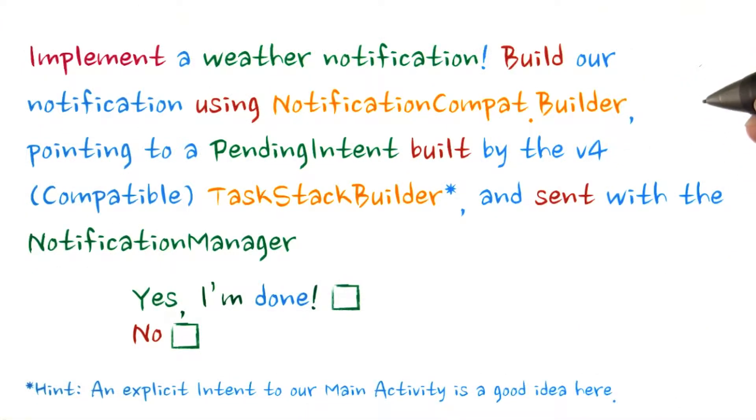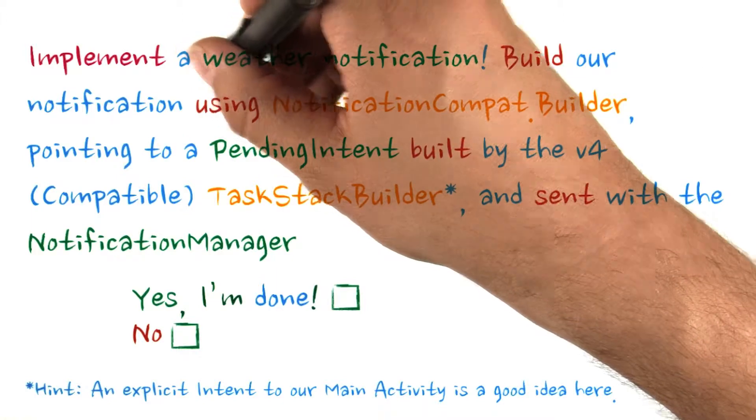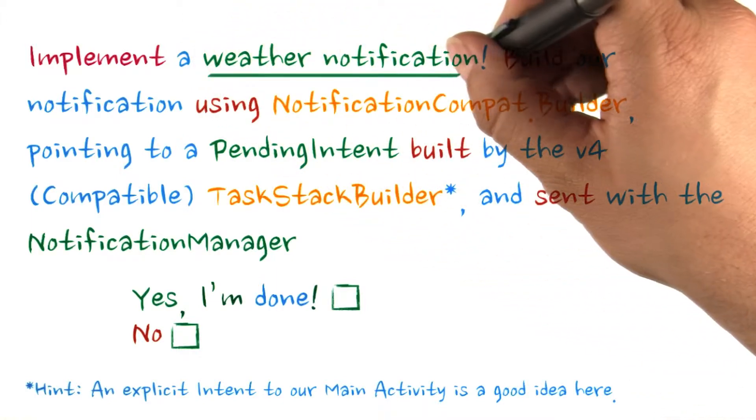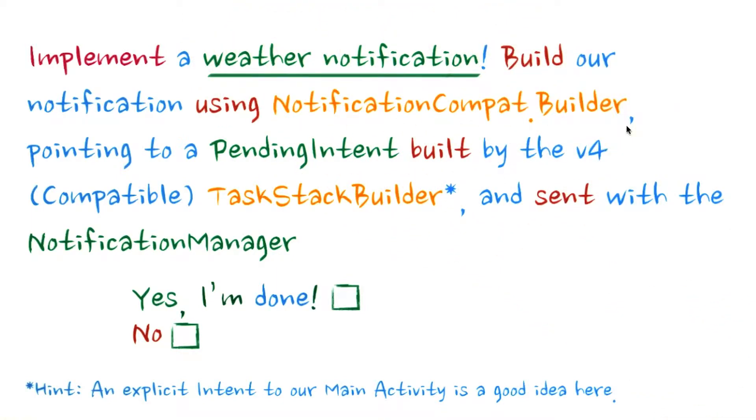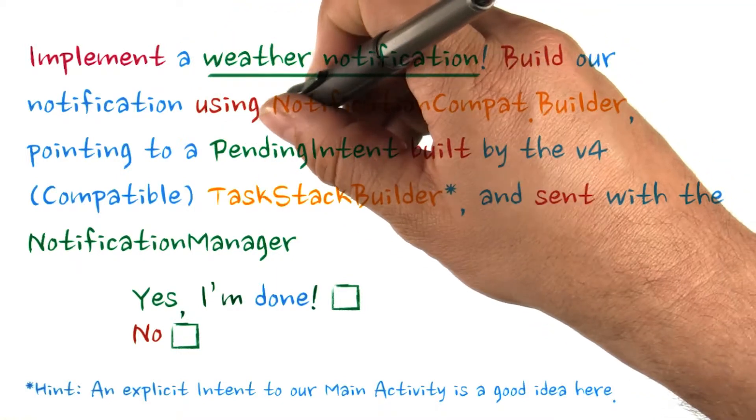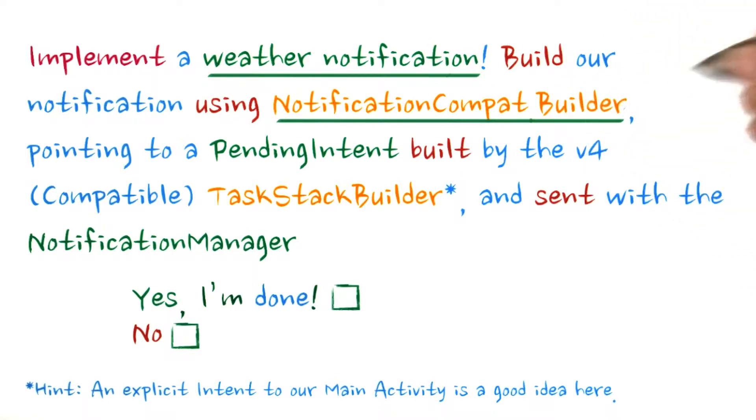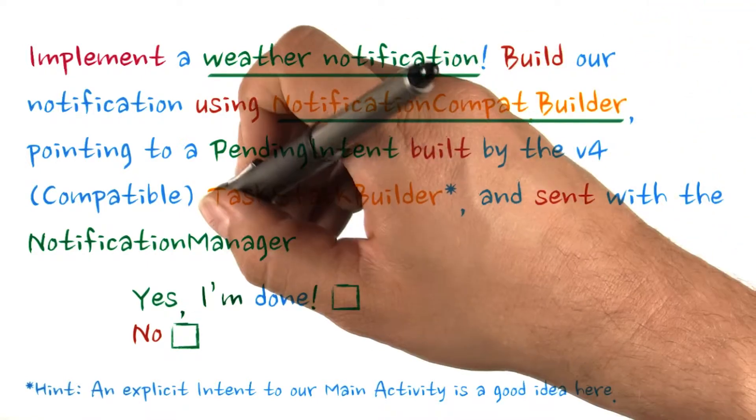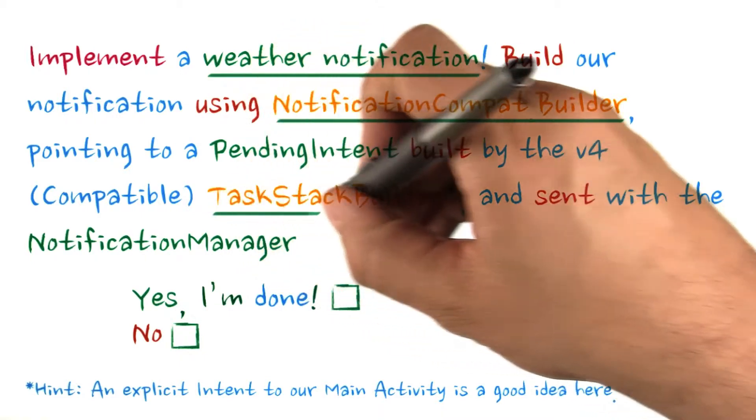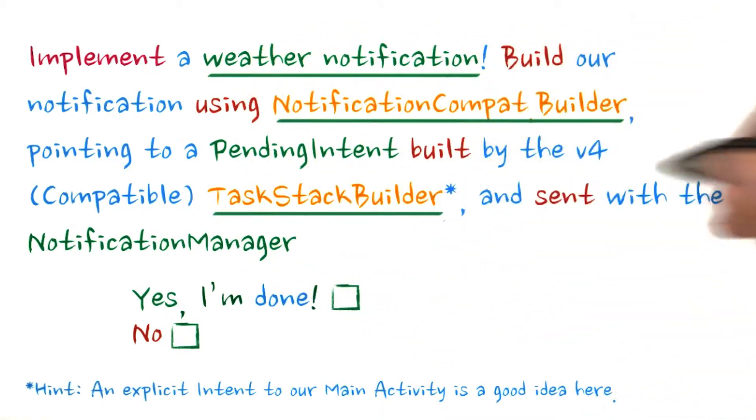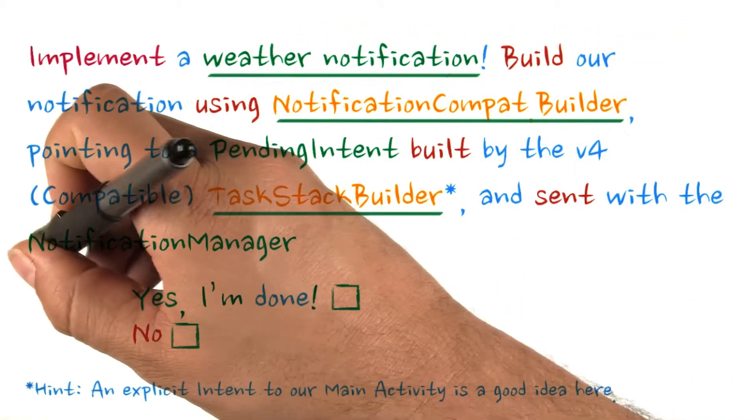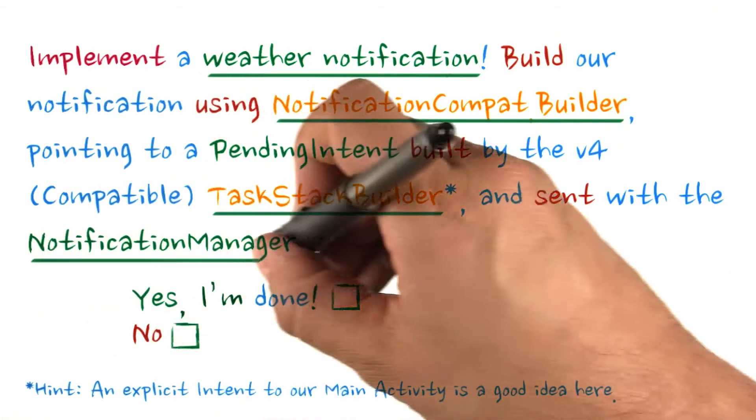All right, we're getting near the end. Implement a weather notification. Build our notification using NotificationCompat.Builder, pointing to a PendingIntent built by the v4 compatible TaskStackBuilder, and sent with the NotificationManager.